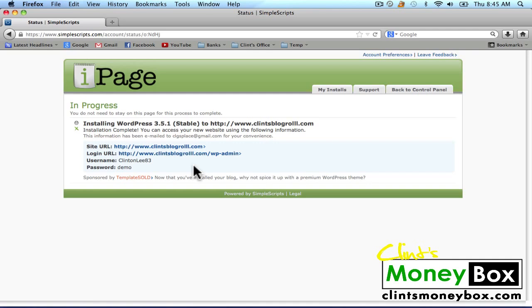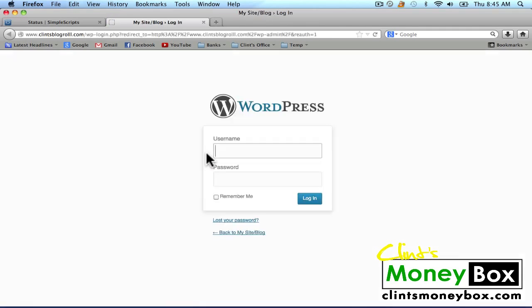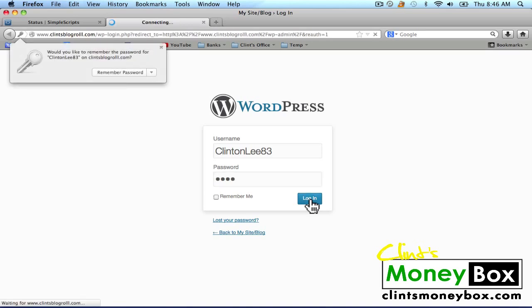Wait for your WordPress site to install. Once it's finished, make sure you save your username and password. Then we can log into our WordPress dashboard using your domain name followed by /wp-admin. Go ahead and click on that link and it'll take you to a new window. Log in with the username and password that you just created. If you did not create one, check your email for the login information. It's a good idea to bookmark this page.